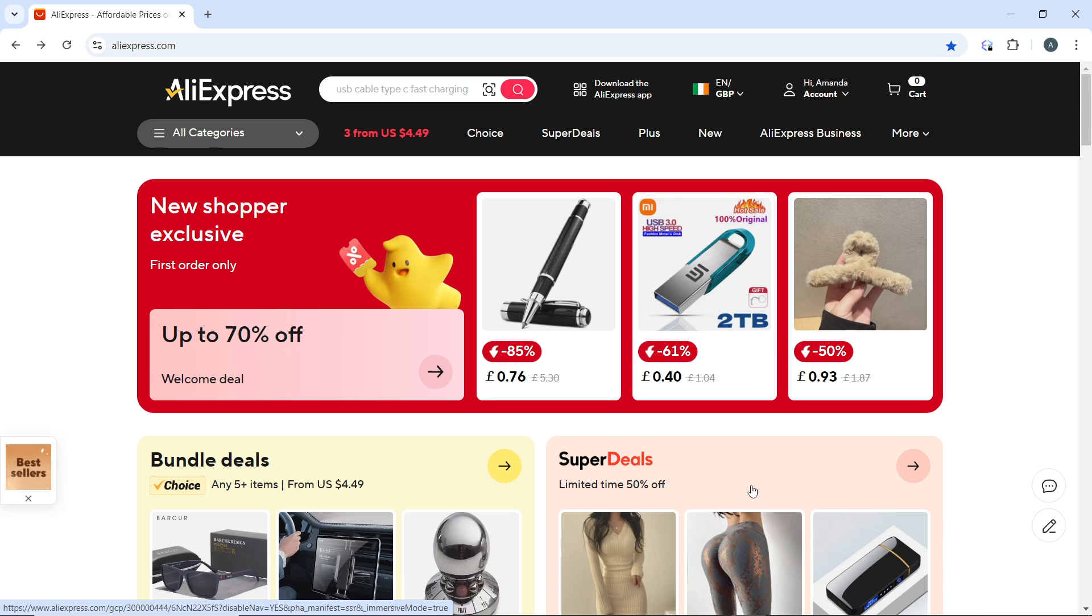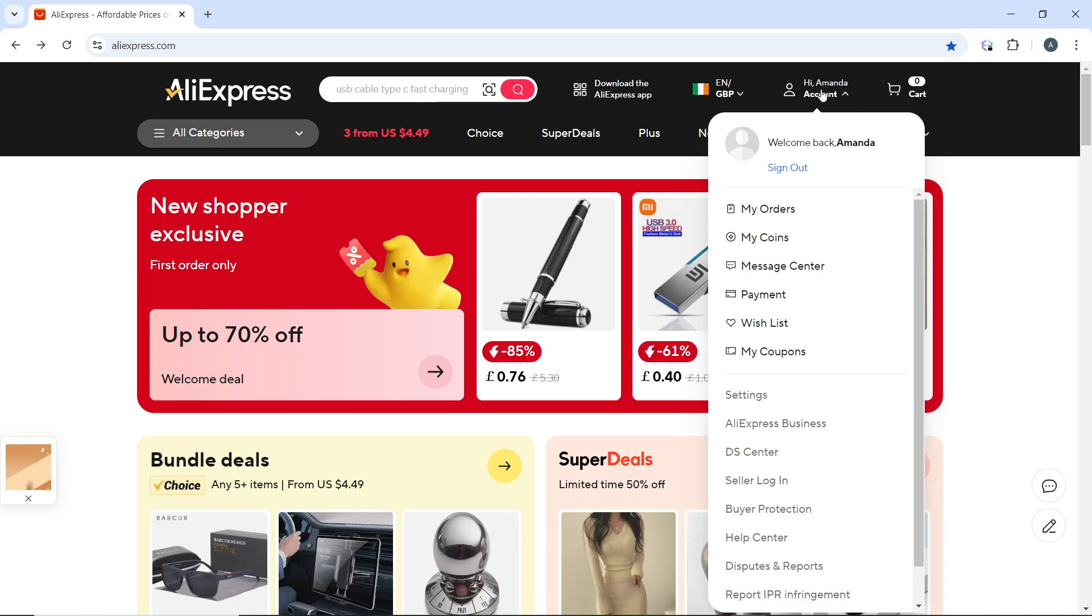After logging in, hover over to the account icon again at the top right corner and click on My Orders from the drop-down menu.